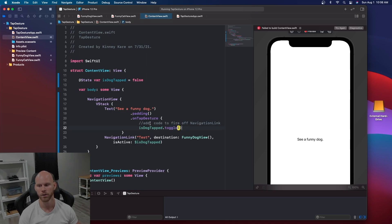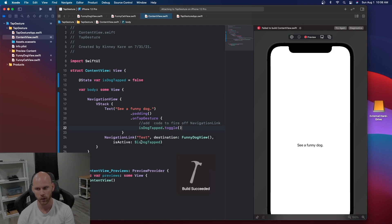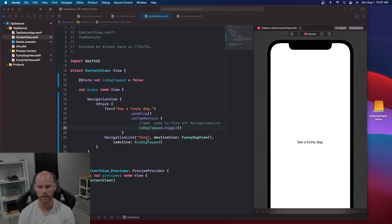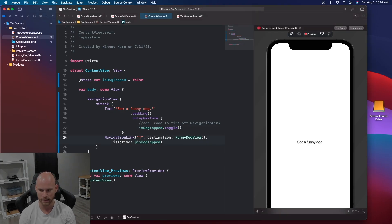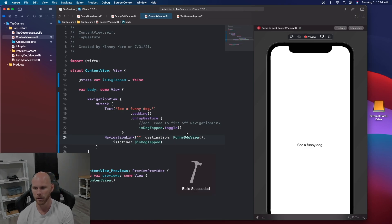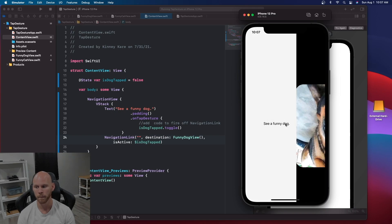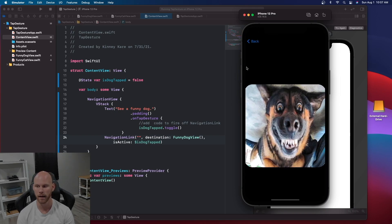Let's look at this real quick. You'll see 'See a Funny Dog' but also this weird 'test' label right there — that's the title we set, which is why I want to keep it as an empty string. Rerun it, and now that's gone. Click 'See a Funny Dog' and the funny dog pops up.